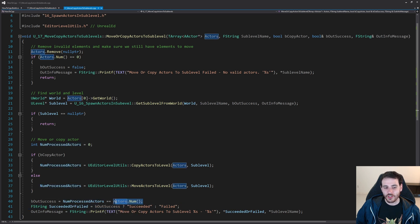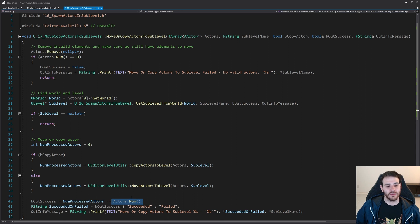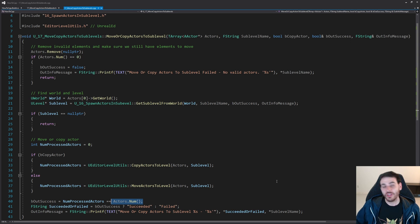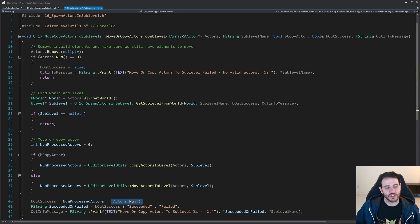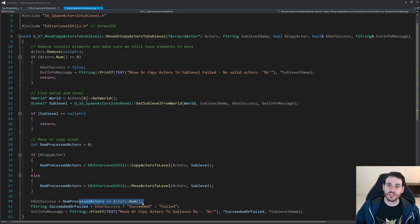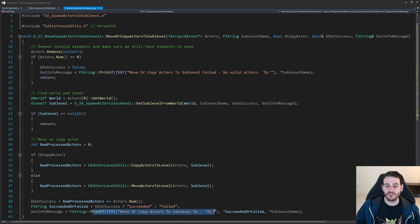Finally, I return whether the process was a success by comparing the number of actors processed to the original count. If they're equal, it was a success; if not, there was a problem somewhere. You could add warnings or errors at that point, but in my case I'm just returning the success boolean.